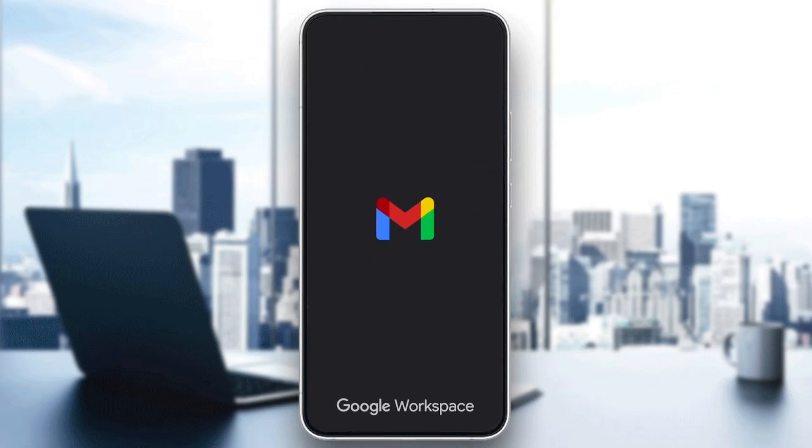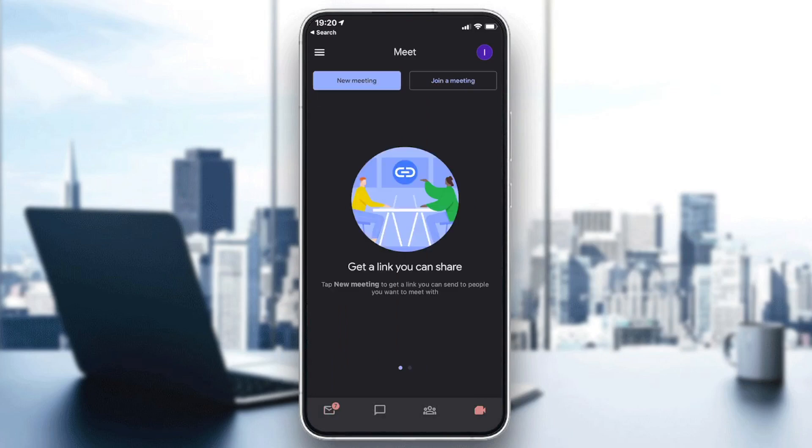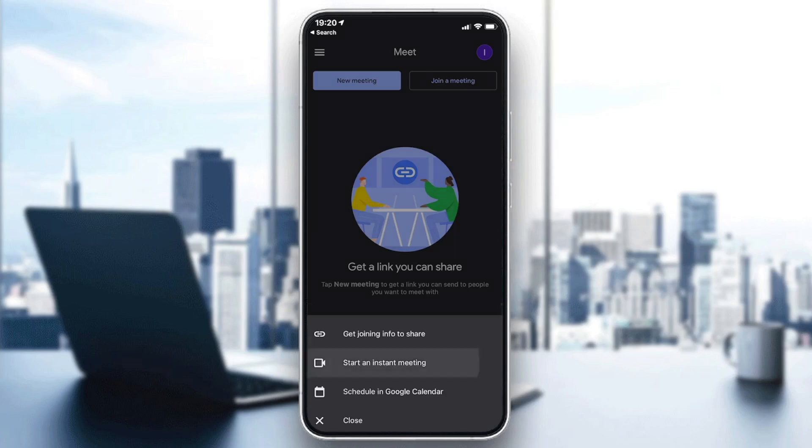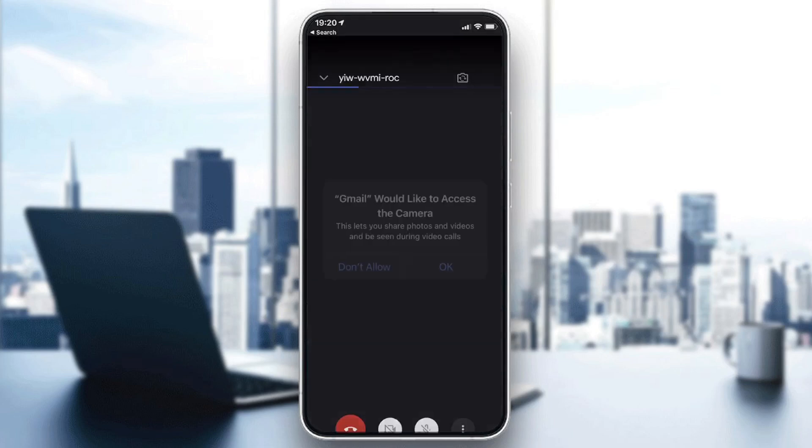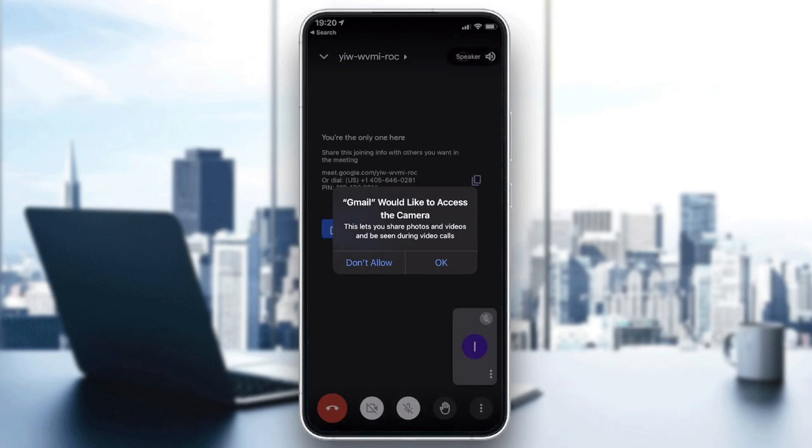Now I'm going to create a new meeting and start an instant meeting so I can show you how to record your meeting.